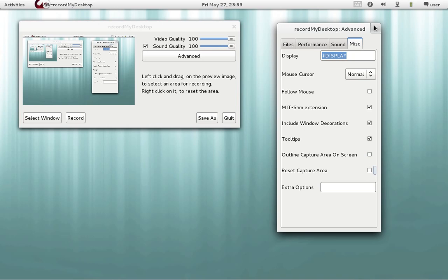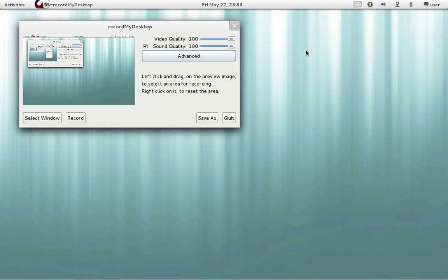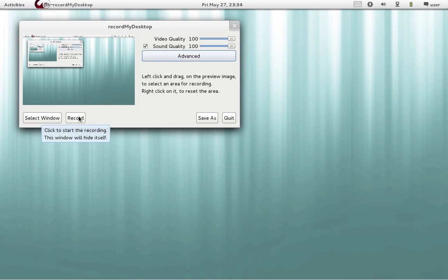After that we close this window. We select let's say save as where to save the video. And then we hit record. And that's all.